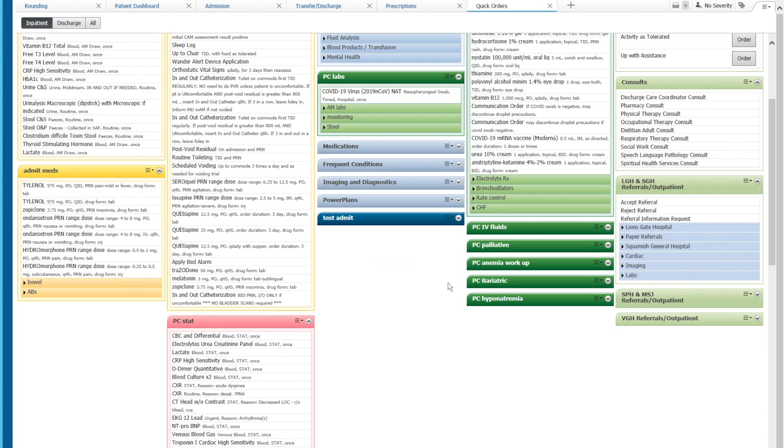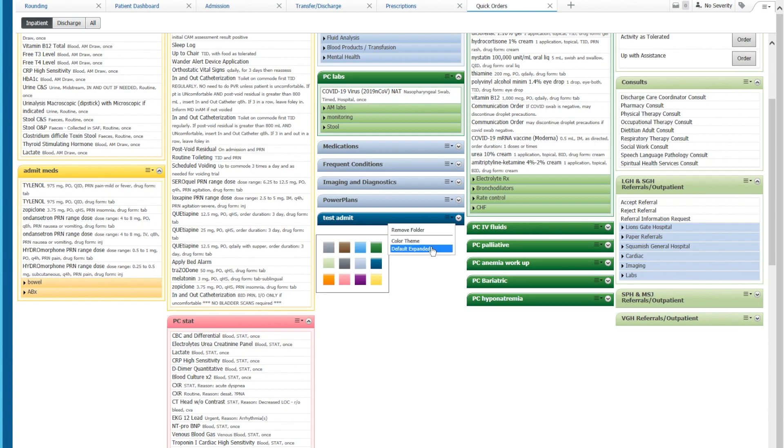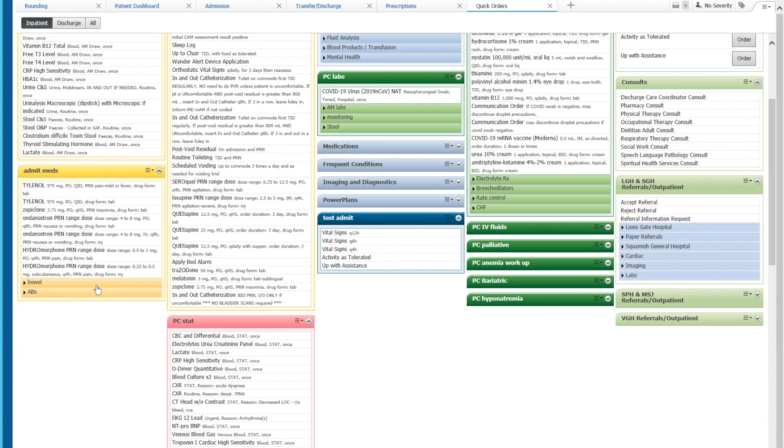and we can also default this to expanded or closed. So when we open up the quick orders menu this will be closed. If we enter the quick orders menu we can default to expanded. So for example this one is defaulted not expanded and this one's defaulted to expanded. So that's what it would look like.